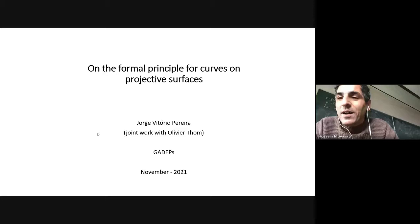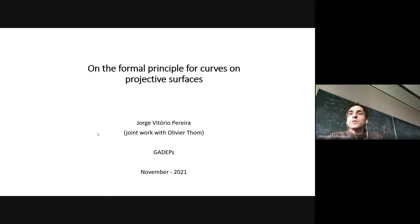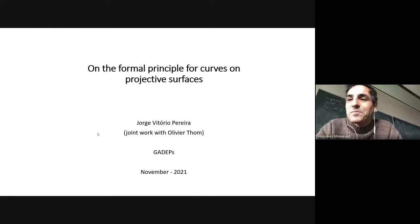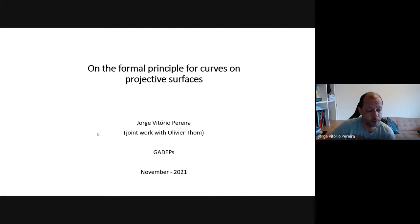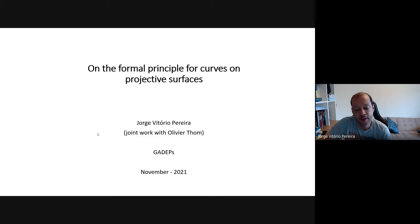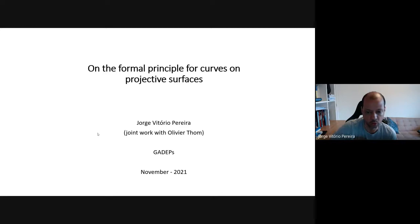Welcome to Gadebs. Today we have Giorgio Vittorio from IMPA, who is going to talk about the formal principle for curves and projective surfaces. Thank you, Hussein, for the invitation. I apologize for talking about something that is already two years old, but since the theme of this seminar is the period, it would be better to speak about something with at least some vague relation to that. That's why I chose to talk about this joint work with Olivier Thon.